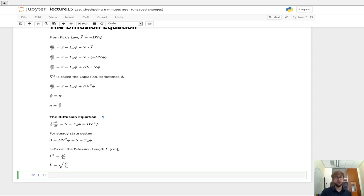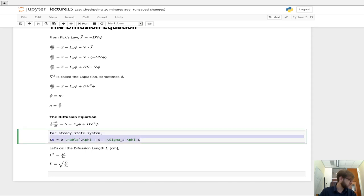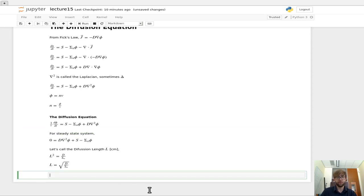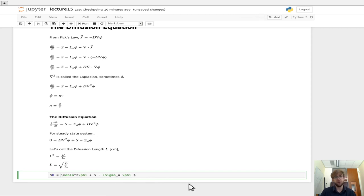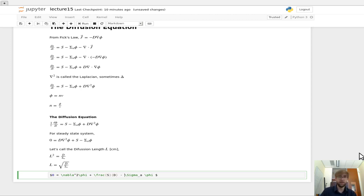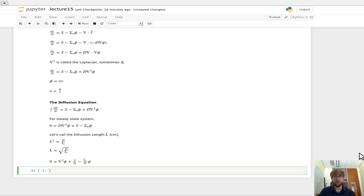And so if you do this you can rewrite the diffusion equation in a couple of different ways. So let's start by taking the diffusion equation for a steady state system. And we'll divide the whole thing by the diffusion coefficient. So 0 divided by d is 0. The first term is just the Laplacian. The source term, or the Laplacian of the flux. The second term is s over d. And then the third term is sigma a over d. And that's all equal to 0.